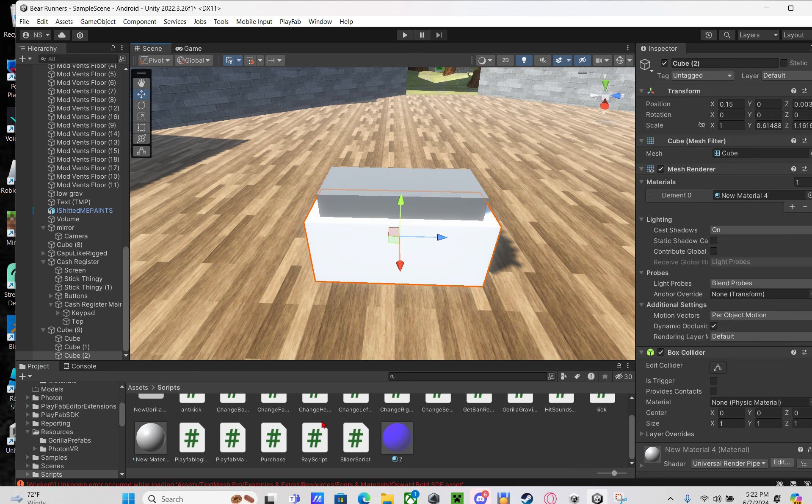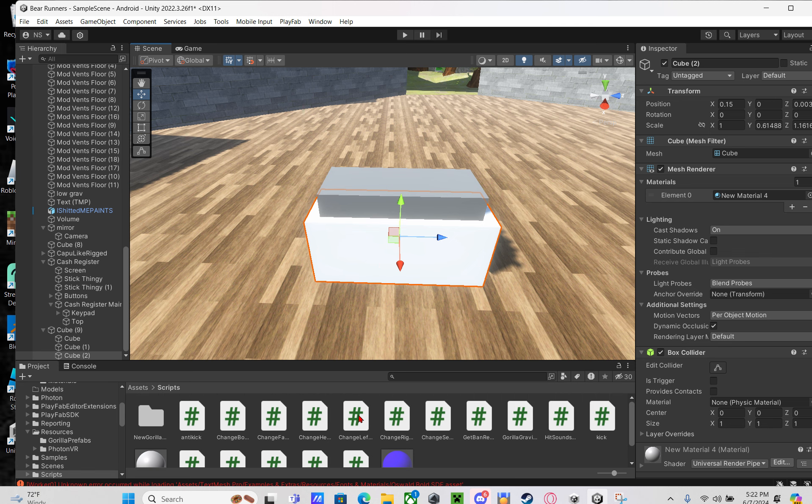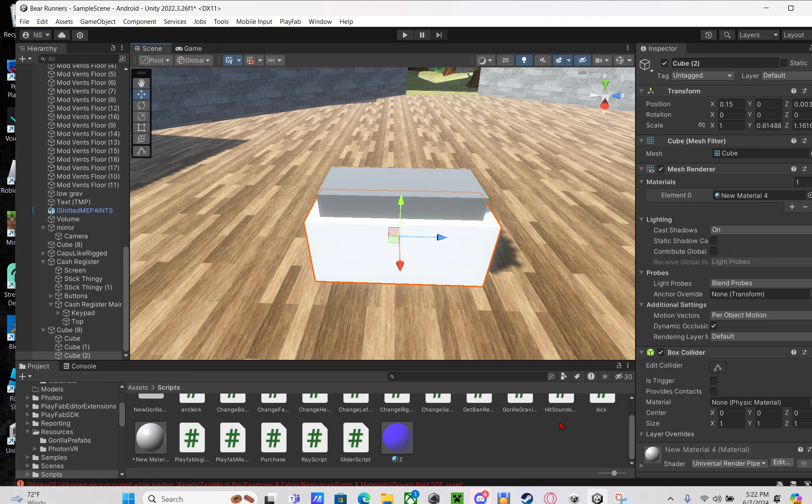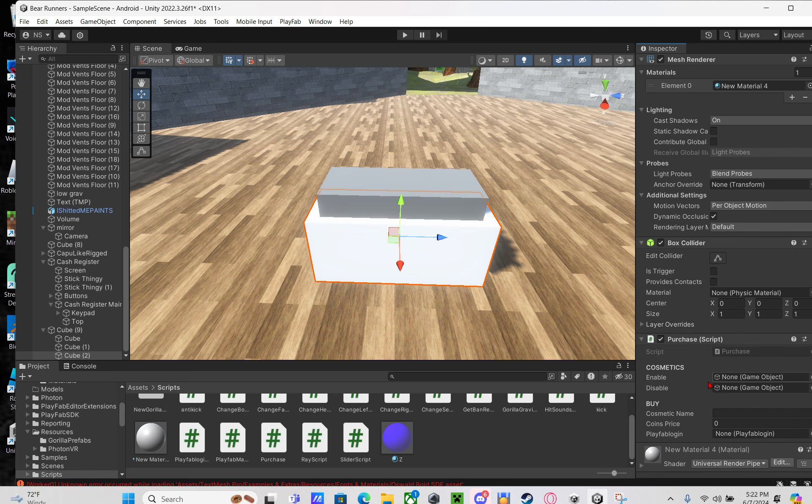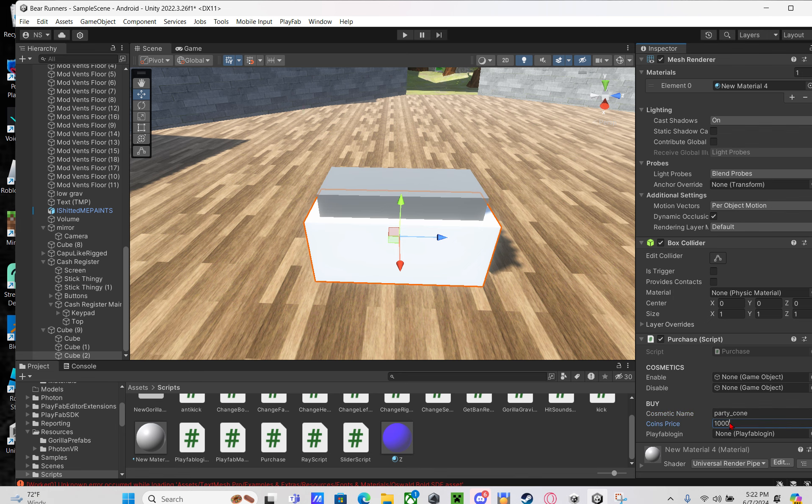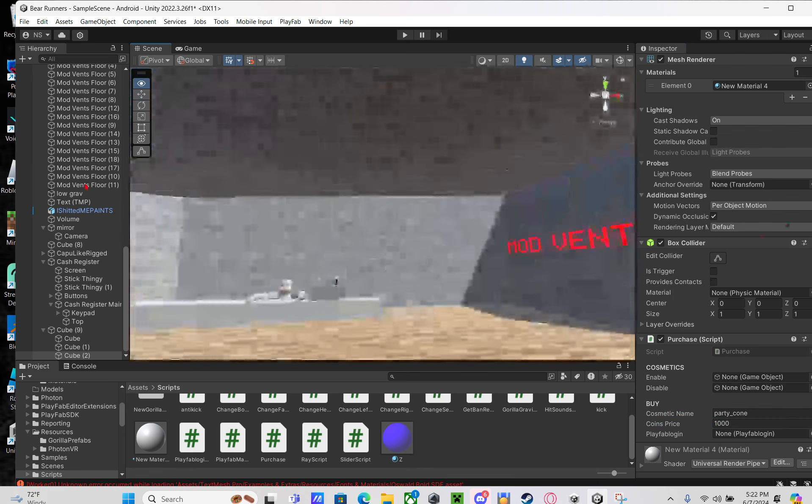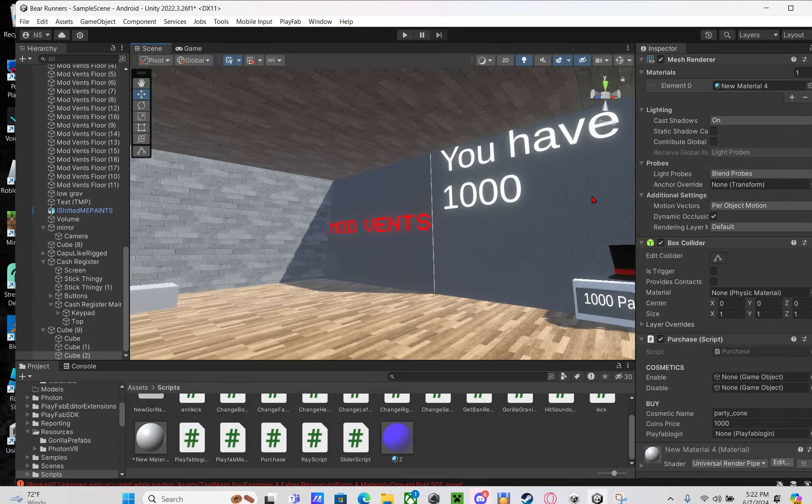On the purchase thing, you're going to drag in the purchase script that I told you to download. Then paste in that name that you had, and in coins price, just change it to how much of your currency it's going to cost.